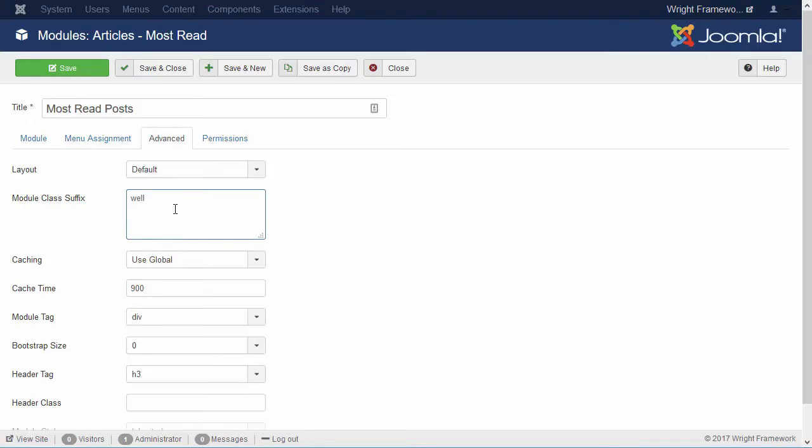And now note that to start with, you need a space to separate this class from any other classes that have been automatically added by Joomla. And this is very important. If you don't add this space, your class will not work.